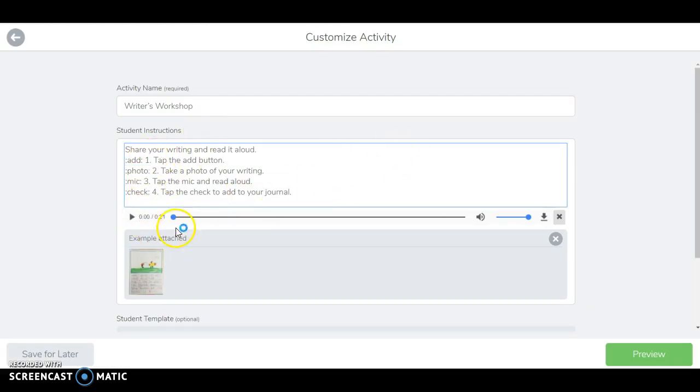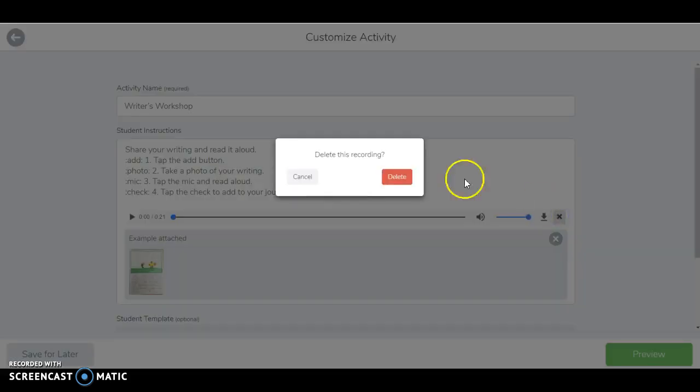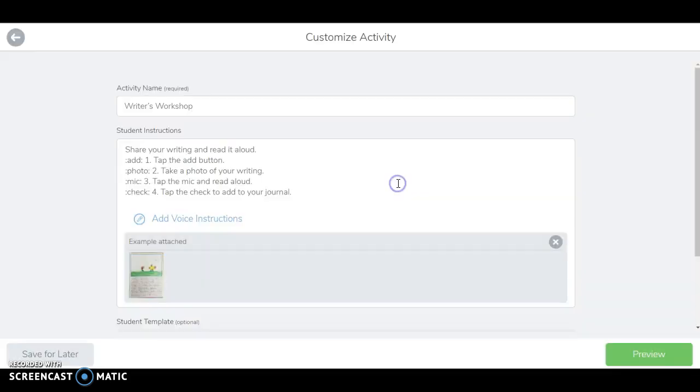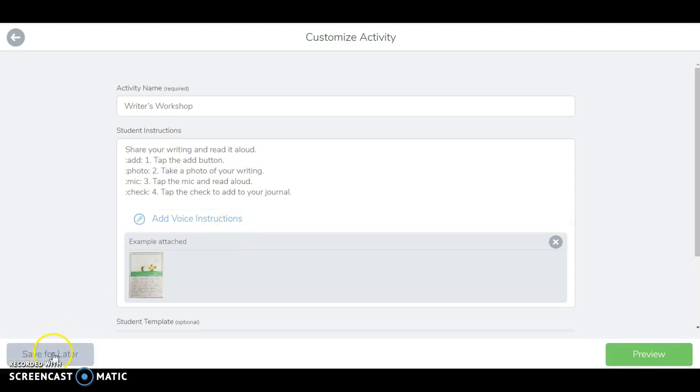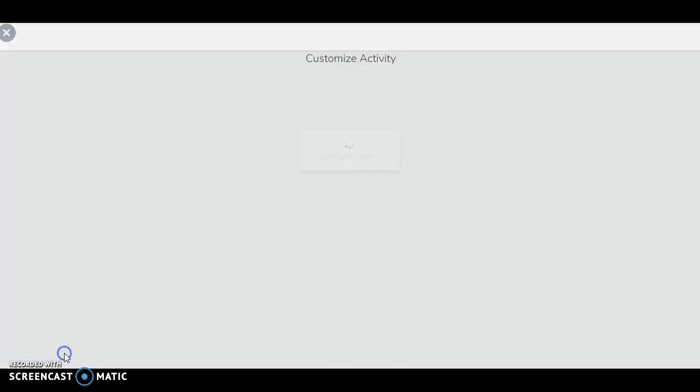Maybe you want to record your instructions yourself so that you can add a few details. Maybe it's a certain book that you're reading or a certain character you want to highlight. You just click the escape right here and then you can record your own voice instructions. I could save this as a draft for later or I could preview and share with my class.